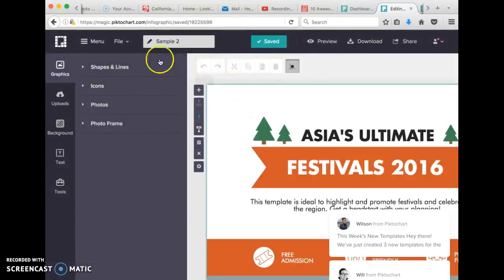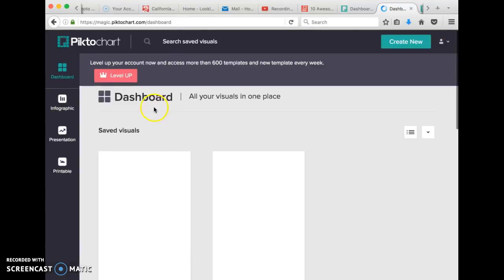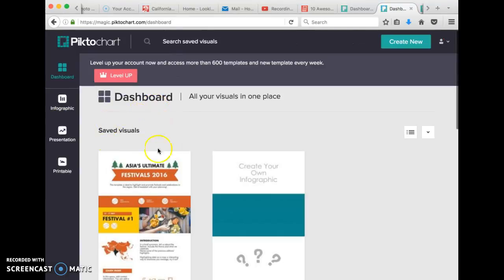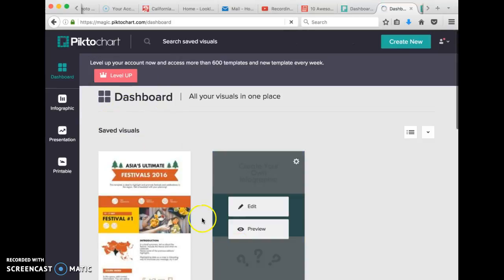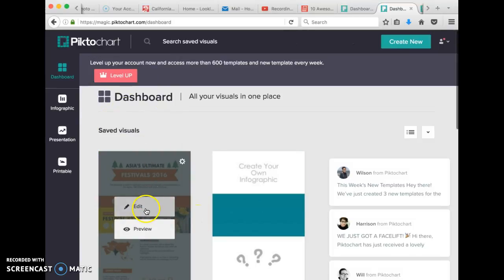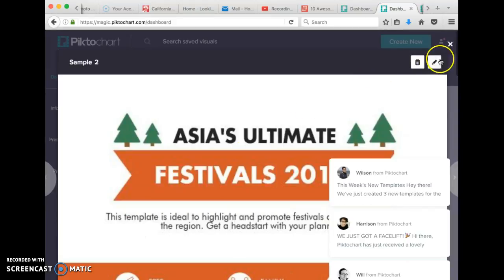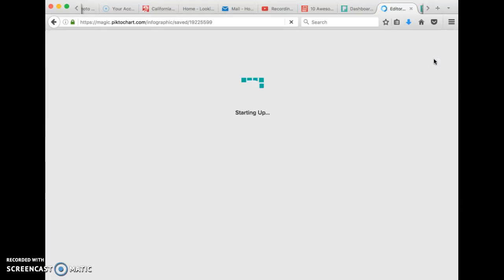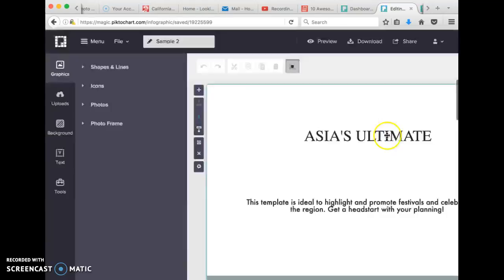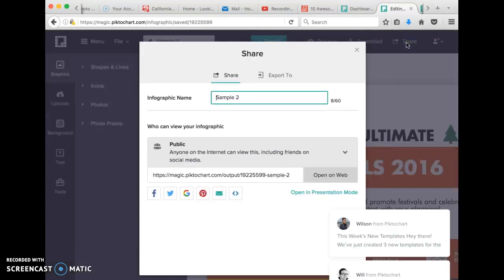If, by chance, you happen to work on it multiple times and you forget to do that, you can always go back to Preview, click Edit there, and then get the Share button.